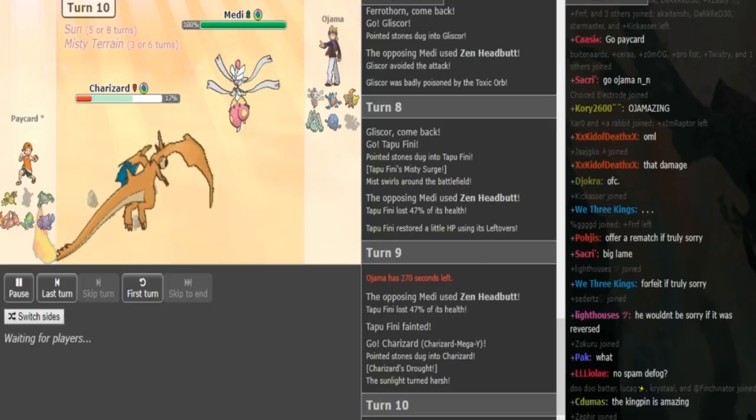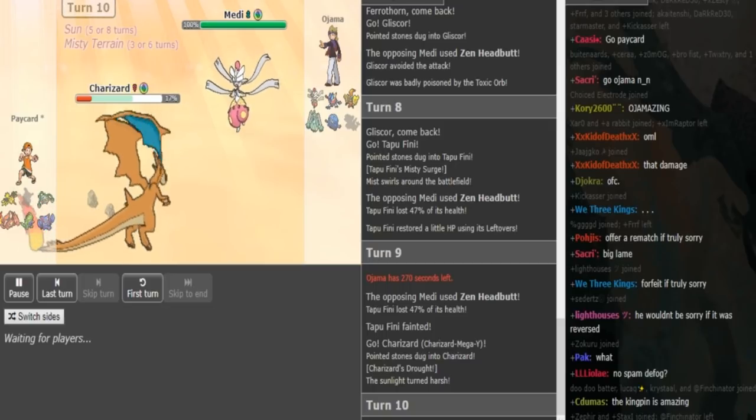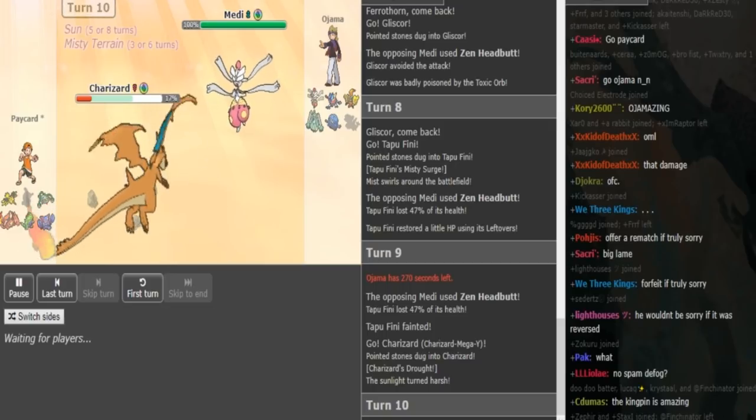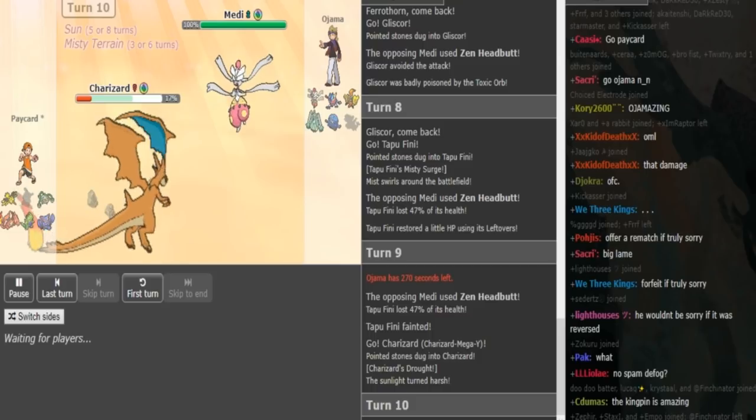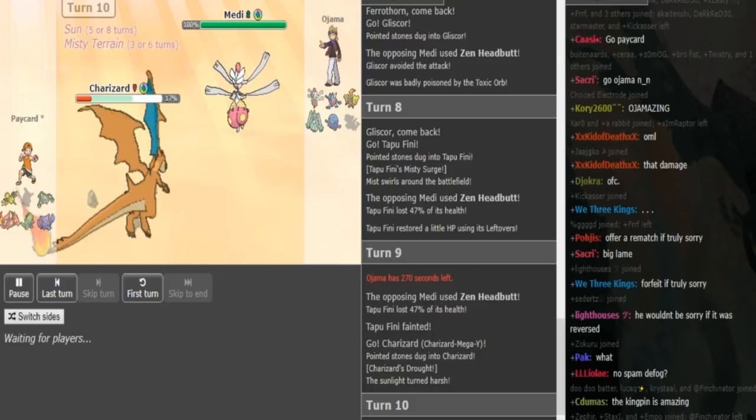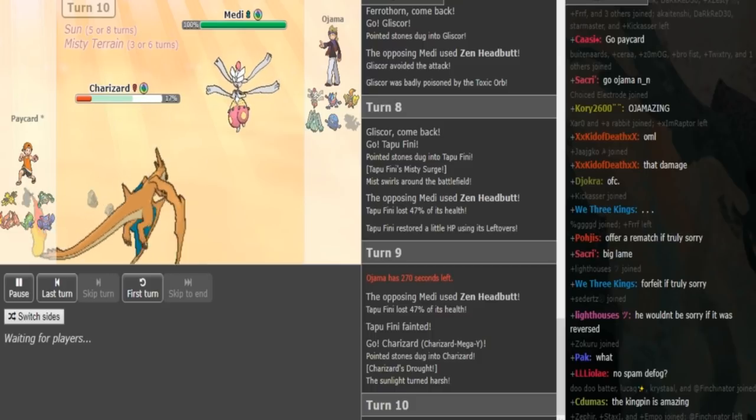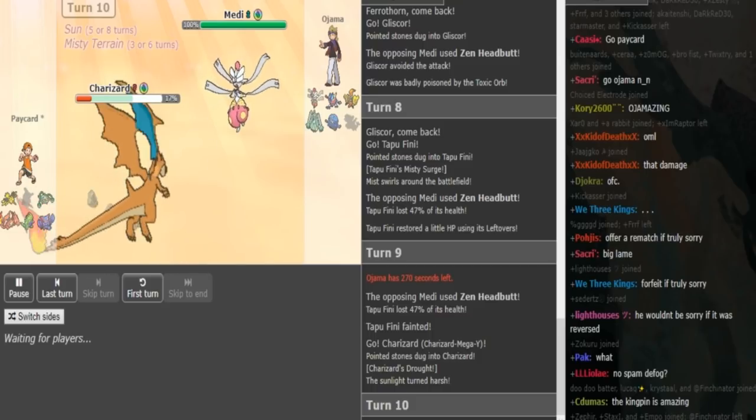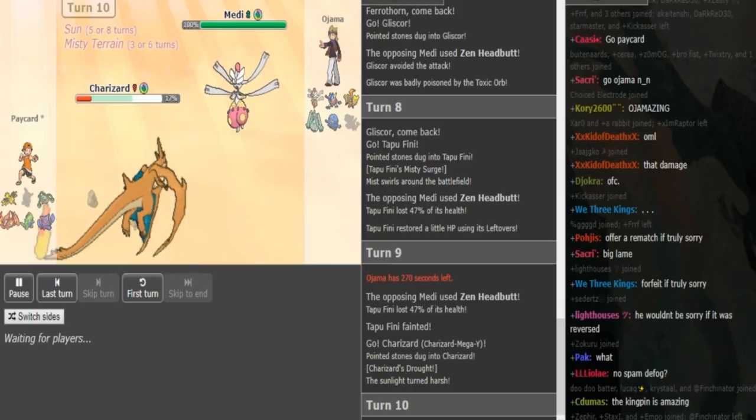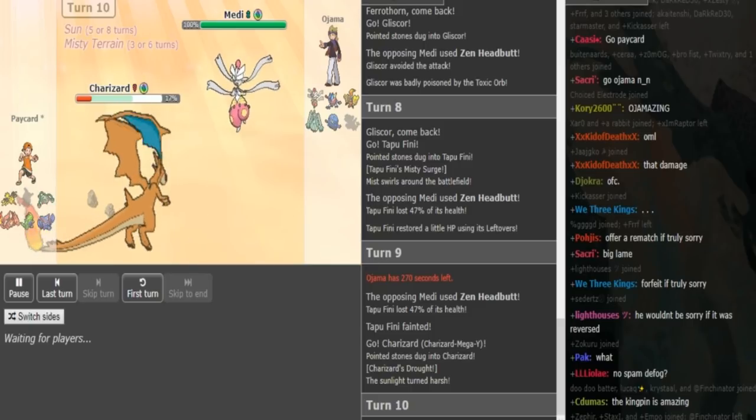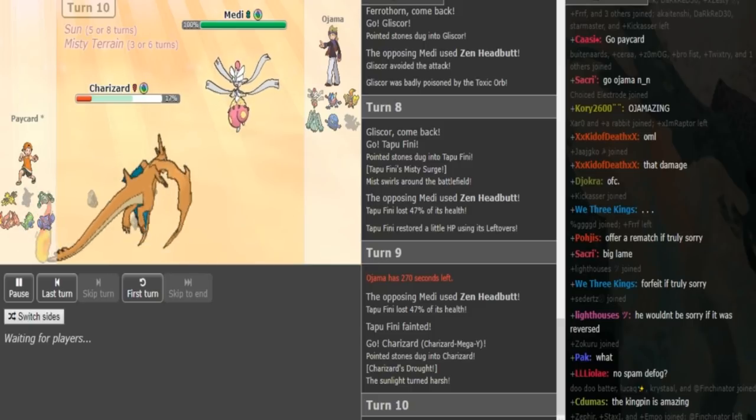So he has to go Zard and he has to win the speed tie right here. Ojama is not gonna risk it. I think he's gonna switch into his Greninja which should be able to live a Fire Blast. And Peikart kinda has to Roost here. Well, this is tough for him because if he doesn't Roost, his Zard dies to rocks the next time.